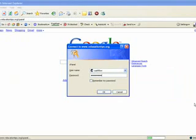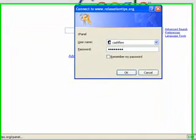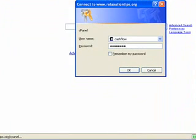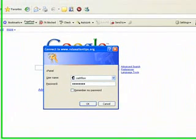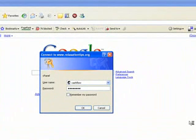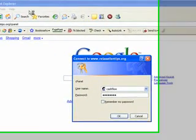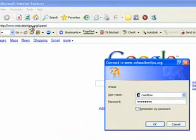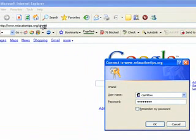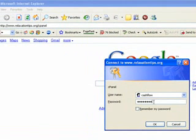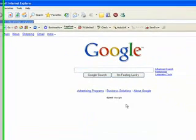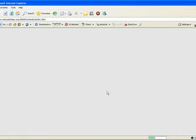All right, so we're back. So now that you have those domain names pointed to your new server, you need to log into your server. So my server is relaxationtips.org backslash cpanel. So just go ahead and you register that domain name when you set up your HostGator account. So just go ahead and put it to the domain name you set up, backslash cpanel, and then this screen will pop up right over here. Then you're going to type in your username that you set up, and then you're going to type in your password that you set up yesterday.